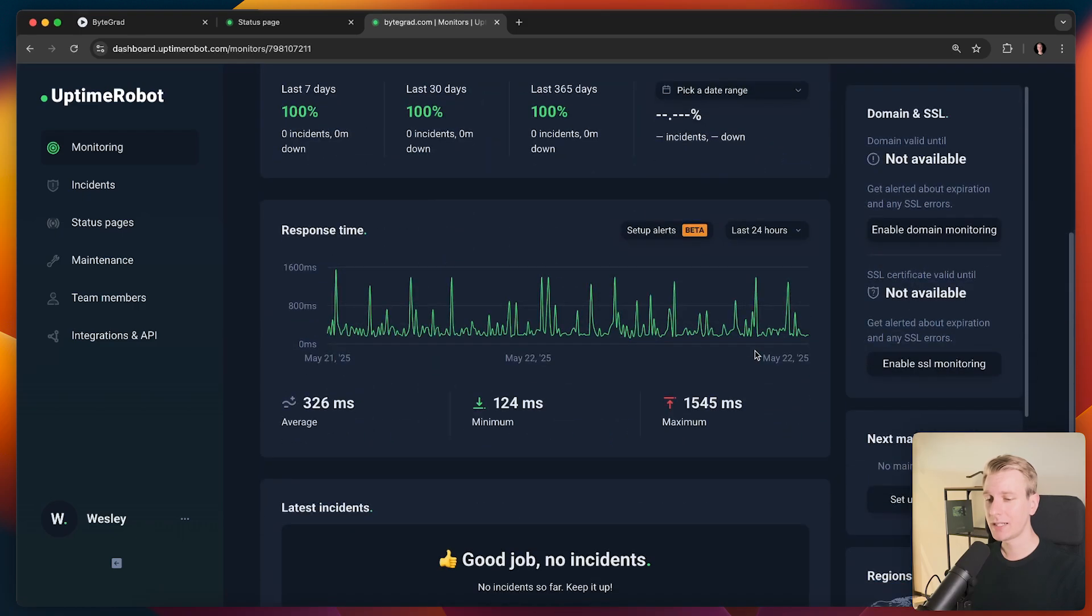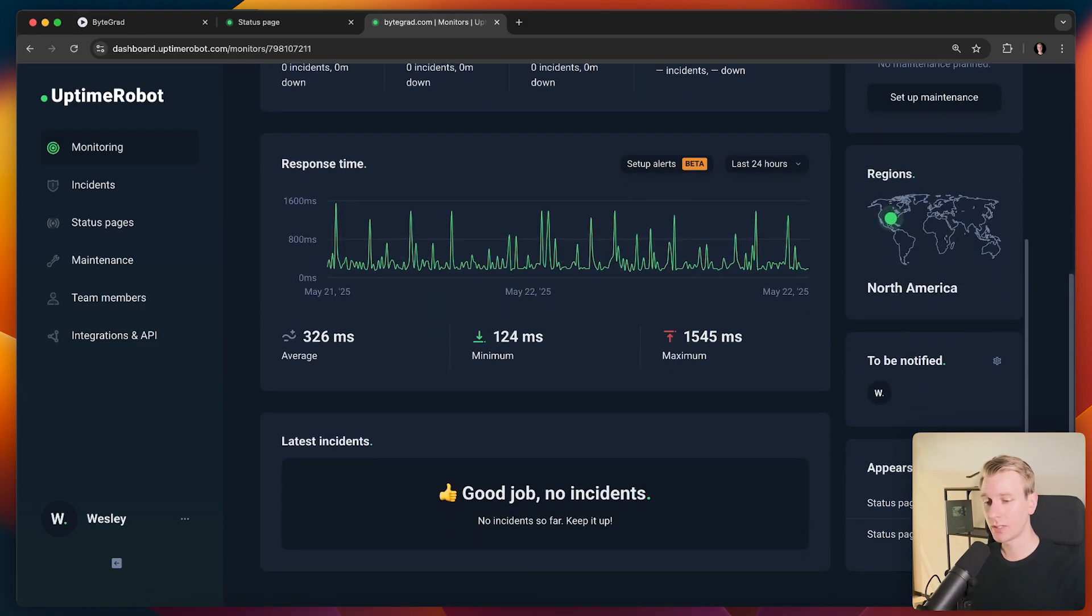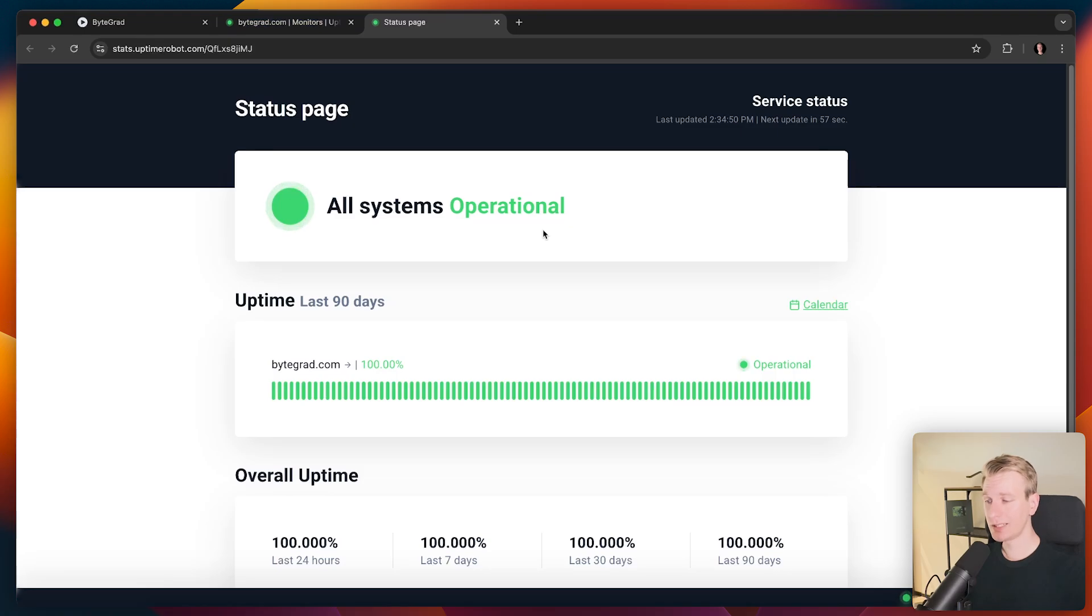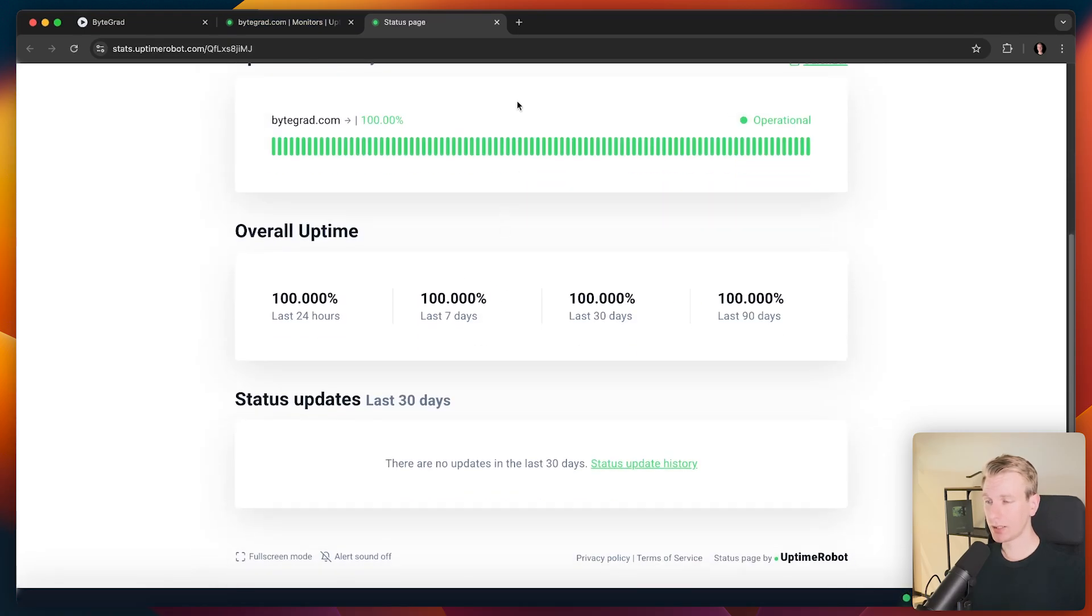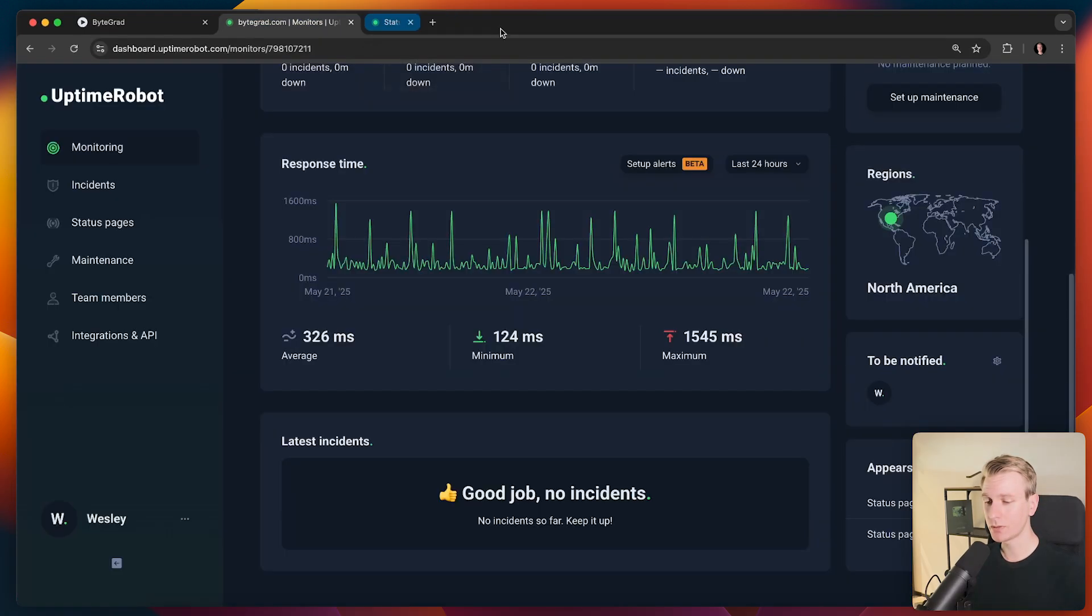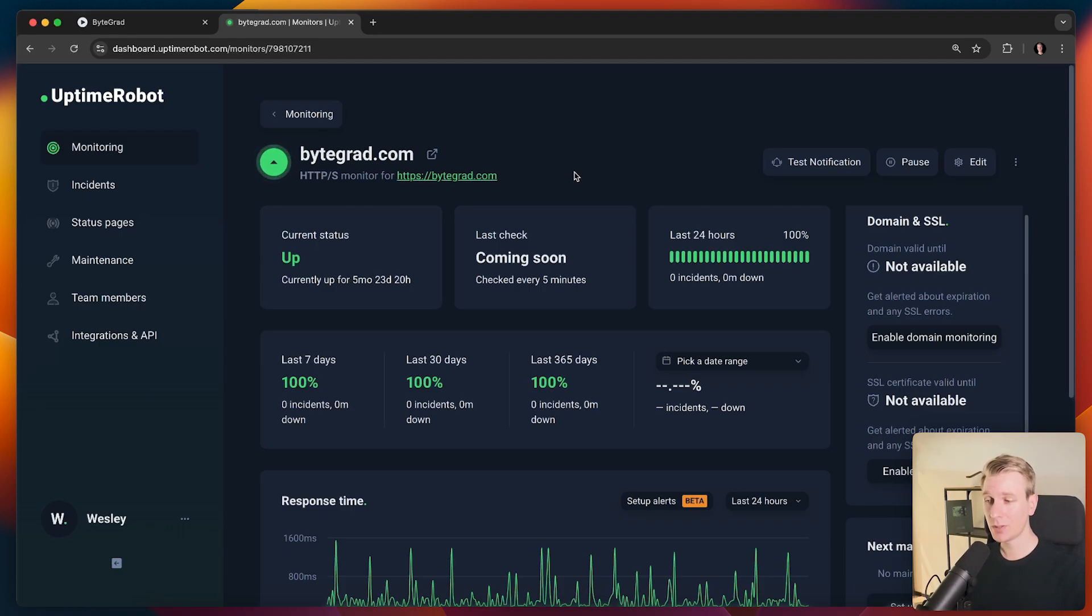And by default, you get a status page for this monitor as well, by the way. So that's how I got the status page that I showed you before. Really slick, nice looking status page that other people may want to look at, for example. But you can set up a monitor literally within one or two minutes. It's very fast, very easy. So if you want to try it out, make sure to check out the link in the description.